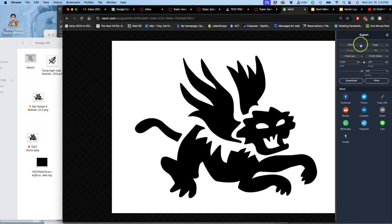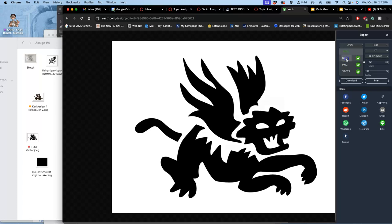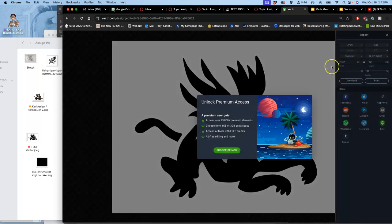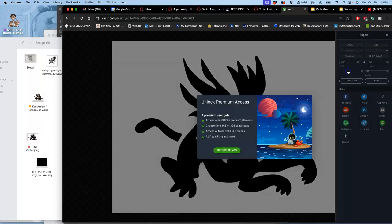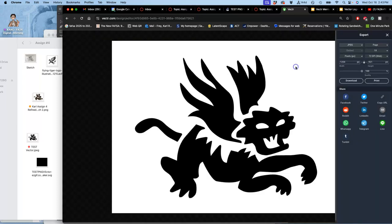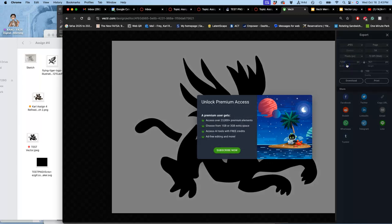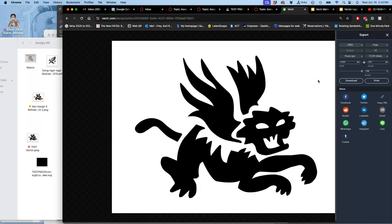But, unless you want to pay for Vector.com, you can't output it as a vector format. SVG would be the standard scalable vector format. You can't even save it as a VECTR format, which is the one that Vector.com uses. Instead, you can't even save it as a PNG, which would get rid of the background.